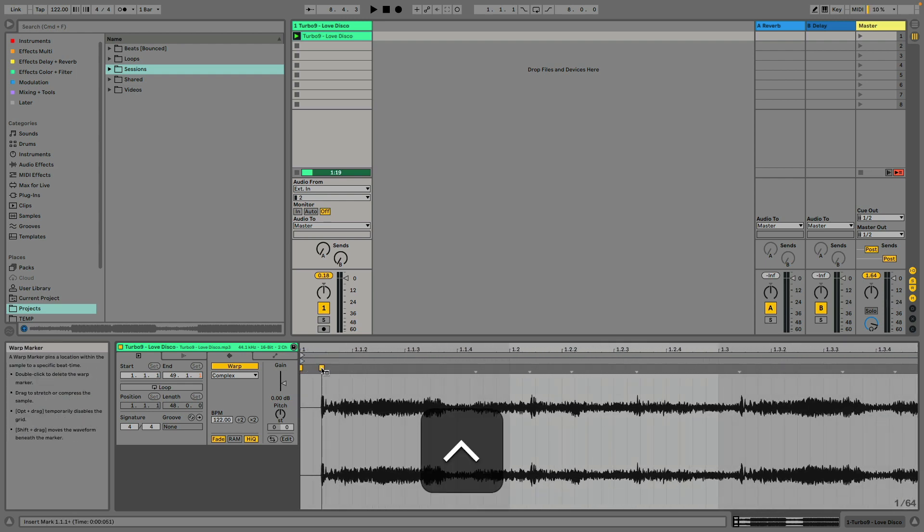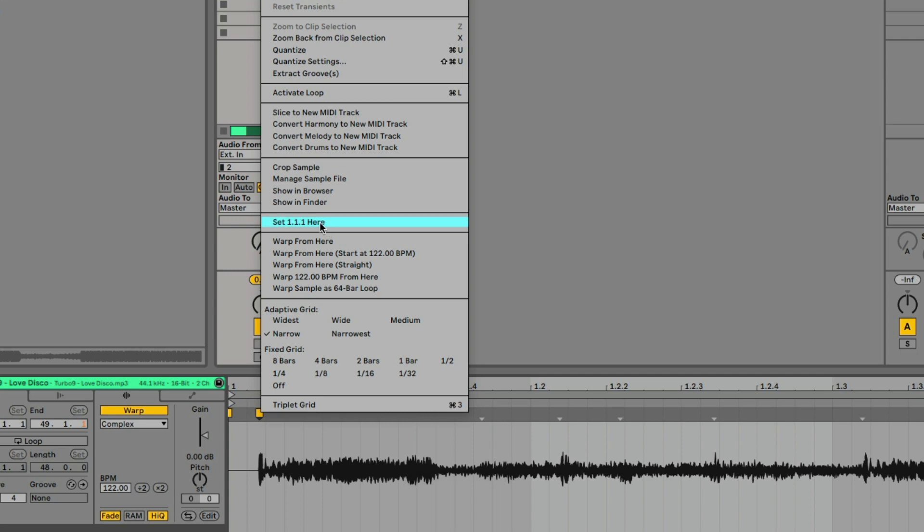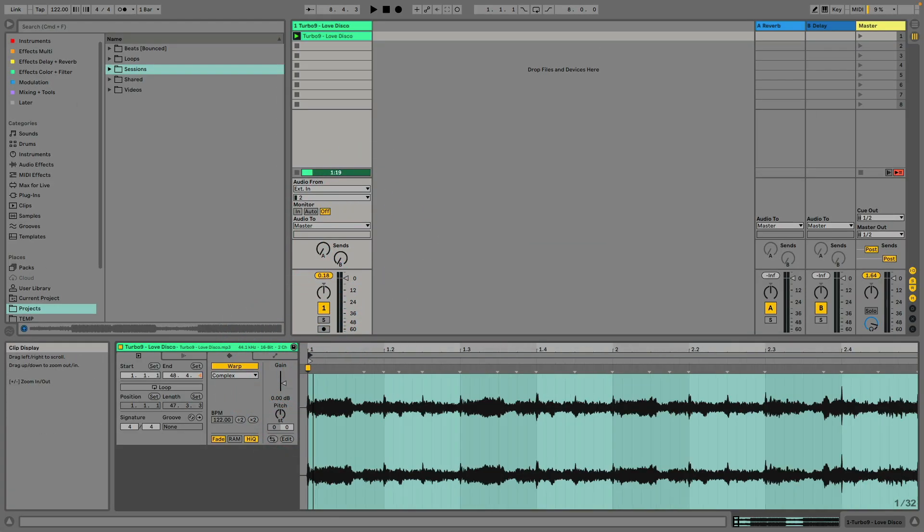Then I'm going to find the first downbeat, aka the transient, the loudest peak. I'm going to set a 1.1.1 from here.